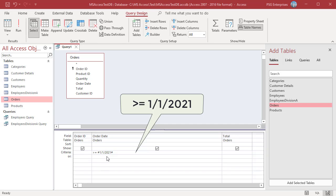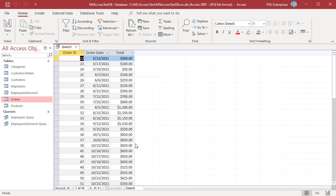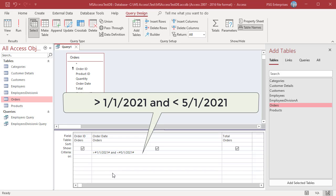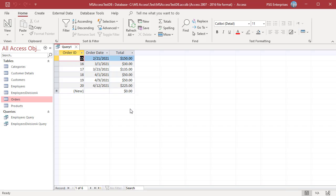Enter greater than or equal to 1-1-2021 to return orders that were placed on or after January 1st, 2021. Enter greater than 1-1-2021 and less than 5-1-2021 to return orders that were placed between January 1st, 2021 and May 1st, 2021.